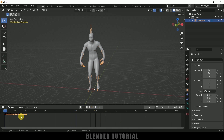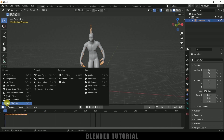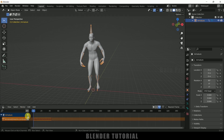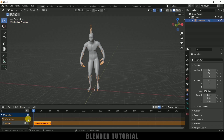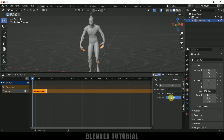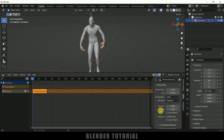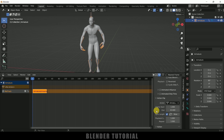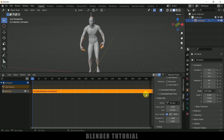We can either copy and paste these keyframes, or come to this option here. Click here and select non-linear animation. Click on the push button and press N on the keyboard. Come to strip options, scroll down, come to action clip and from here we can increase the repeat count so that it fills up the timeline.